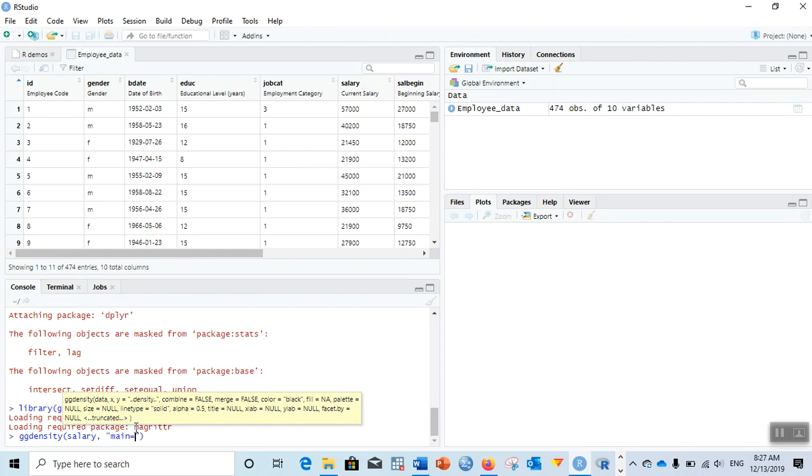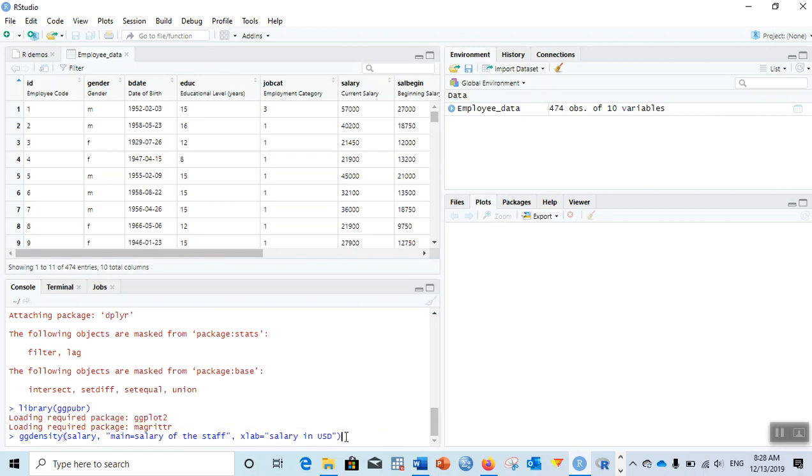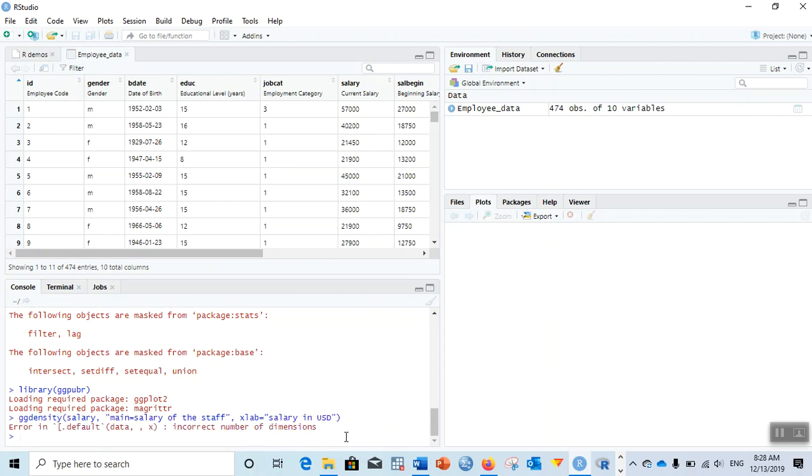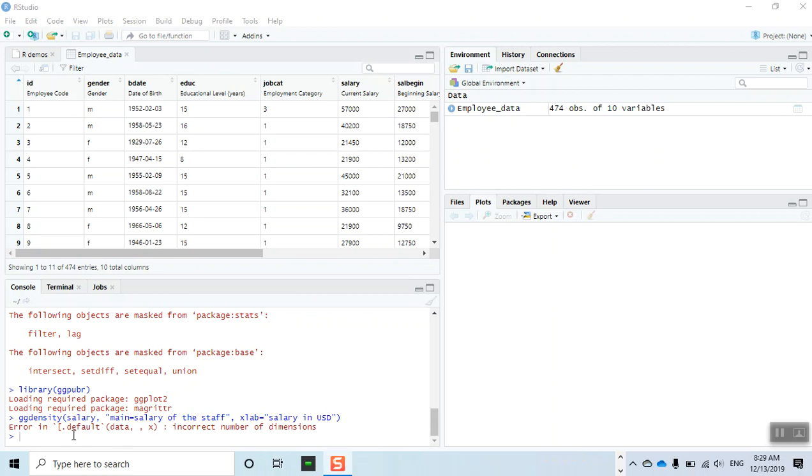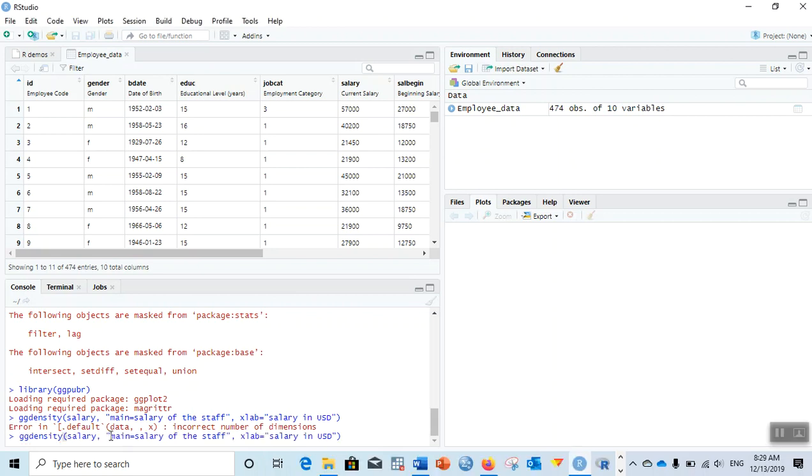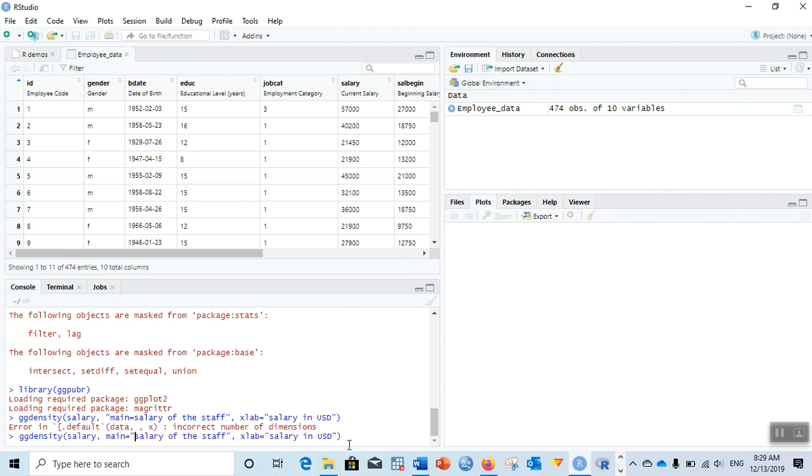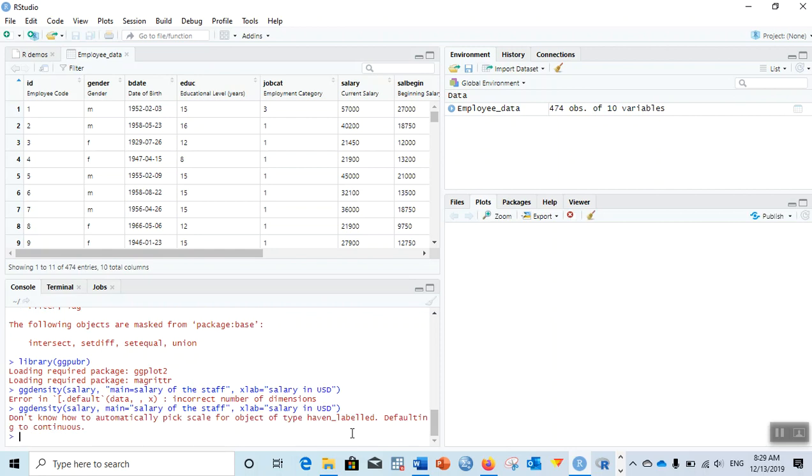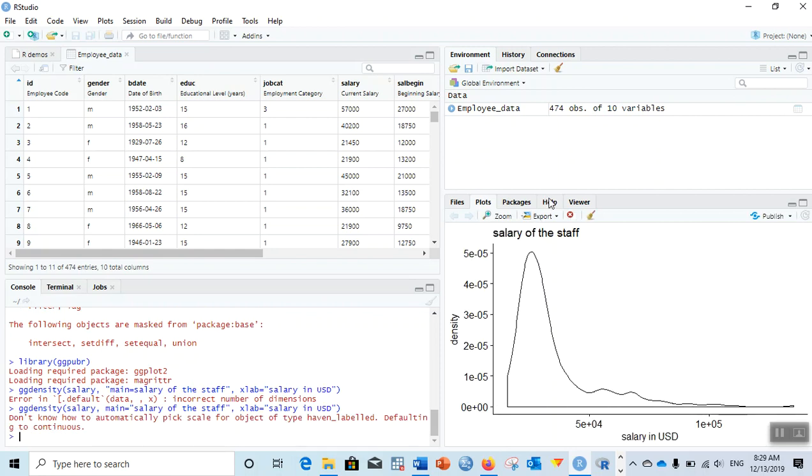So ggdensity salary. If you want to give the title, then main equals "salary of the staff". If you want to give the x-axis label, then xlab equals "salary in USD" or something like that. Let's see how it performs. I noticed the error - the quotation mark is after salary.